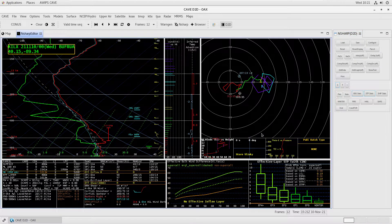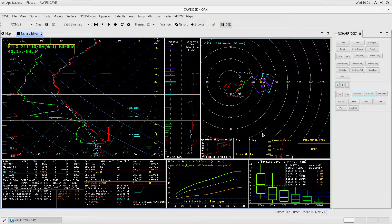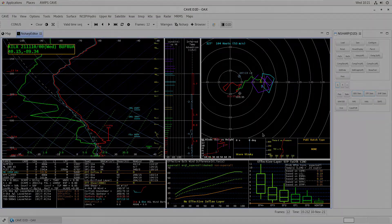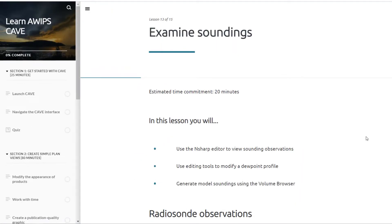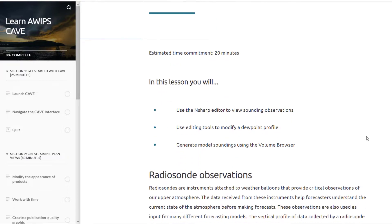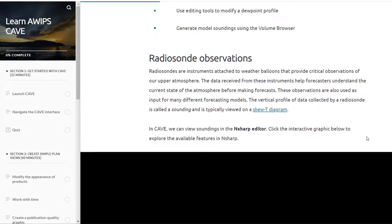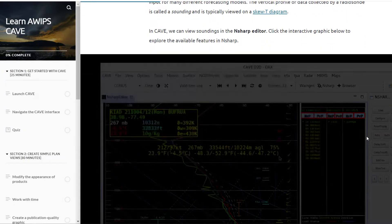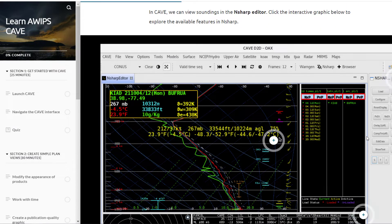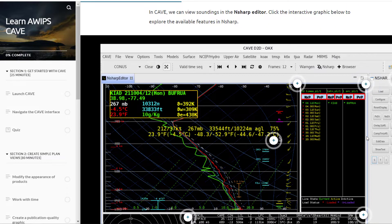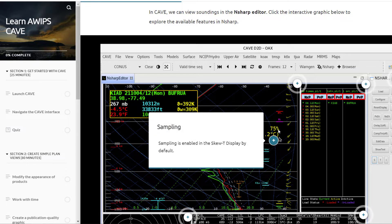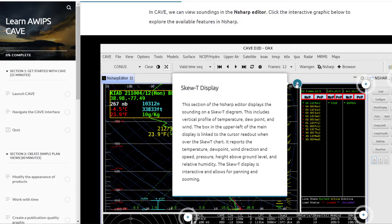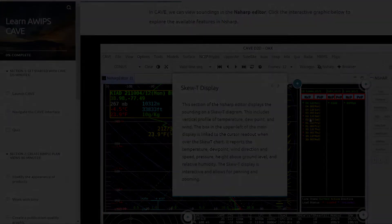If you're interested in additional practice using N-Sharp or other CAVE features, check out the Learn AWIPS CAVE eLearning course offered by Unidata. This course is self-paced, available on-demand, and free to access. For more information about Learn AWIPS CAVE, check out the information in the description below.